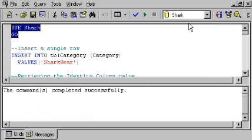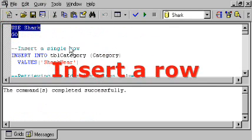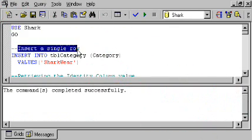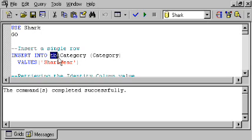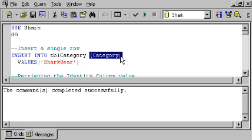Here's what it looks like to insert a single row of data into a database. I'm using this insert into statement. Now that into is optional. I could simply have said insert TBL category and that would work. Inside of these parentheses, I am specifying the field, in this case only one, that I want to insert data into, the category field.